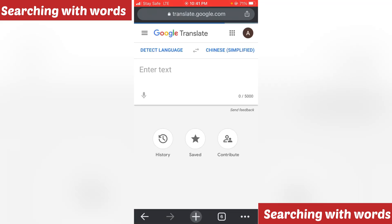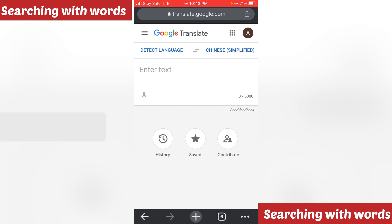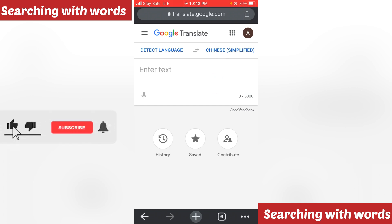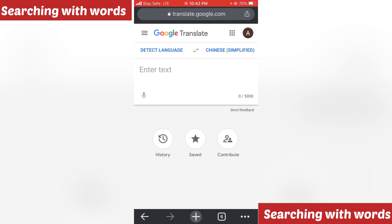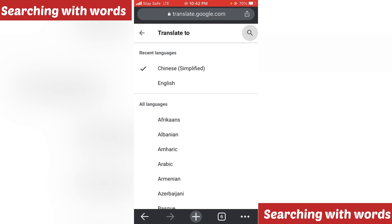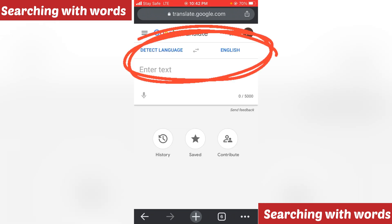Click on Google Translate. Once you search for it, it will display just like this. You will see 'Chinese Simplified' — sometimes it will not display Chinese Simplified the first time you use it; it will display English and the detected language. You can click on Chinese Simplified — let me show you how it will look if you are using this for the first time.